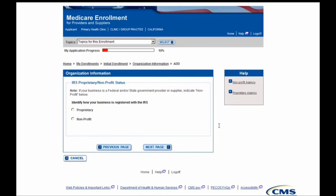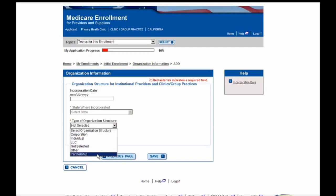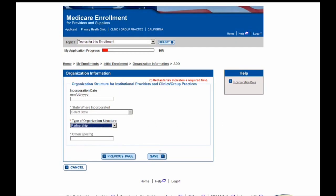Next, you'll be taken to the IRS proprietary/nonprofit status page. For the sake of this example, we're going to select that Primary Health Clinic is a proprietary business, and we'll hit the Next Page button. Next, you are brought to the Organization Structure page, where you will need to enter the type of organization structure for the organization enrolling in Medicare. Because Primary Health Clinic is a partnership, I'm going to navigate to the drop-down, select Partnership, and move forward by hitting Save.